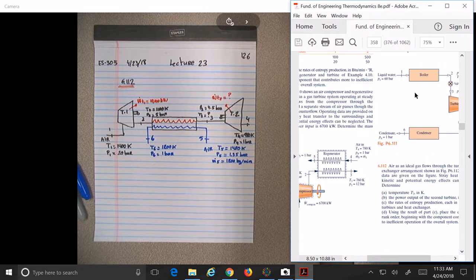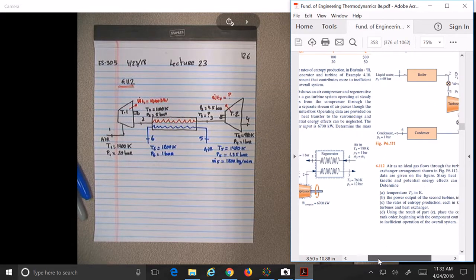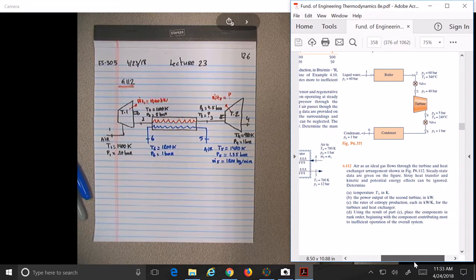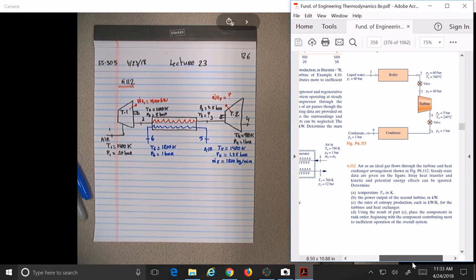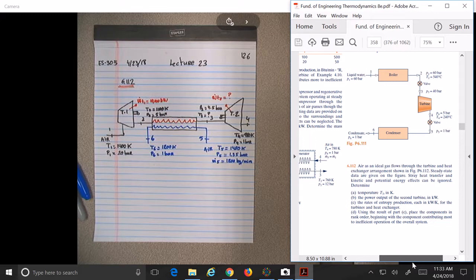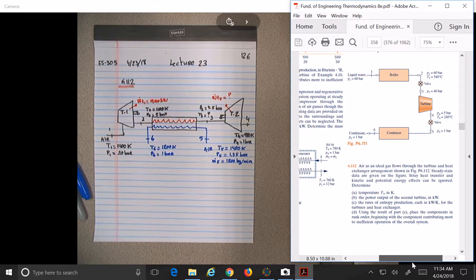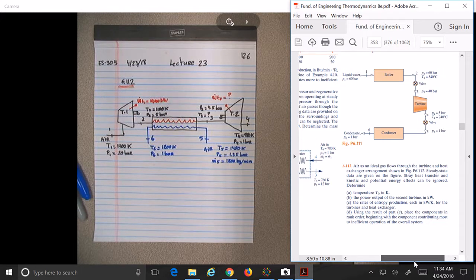States 5 and 6: T5 is 1480 Kelvin, P5 is 1.35 bars, and mass flow rate M5 is 1200 kg/min. T6 is 1200 Kelvin, P6 is 1 bar. So it looks like we need to find the power of turbine 2, T3, and the rate of entropy production in each of the turbines and heat exchanger. Using results of part C, place the components in rank order from most to least contribution to inefficient operation.